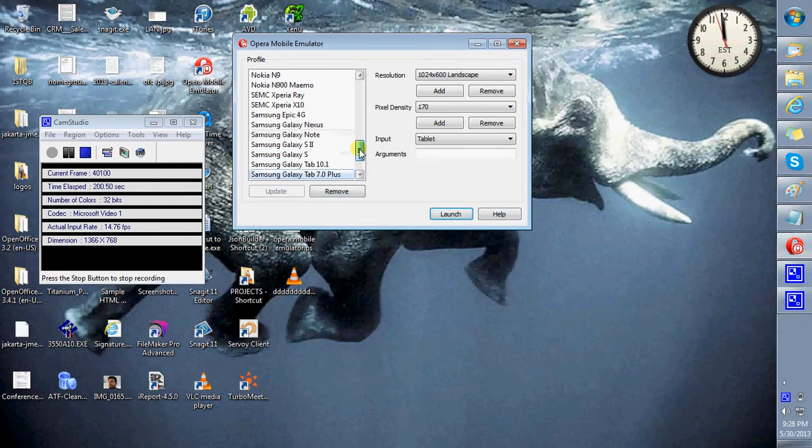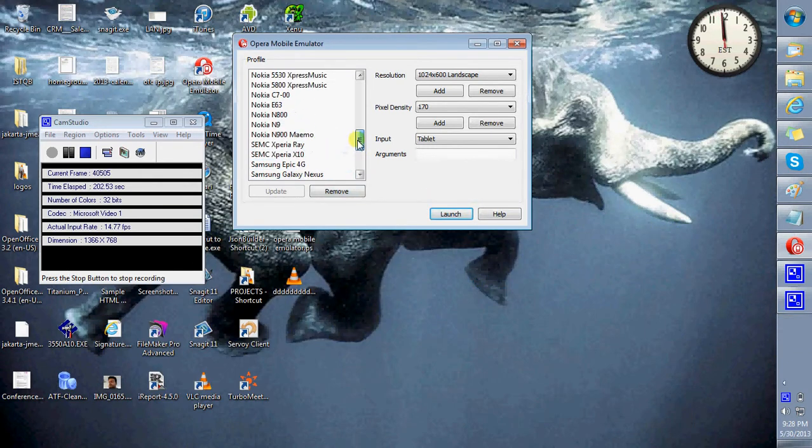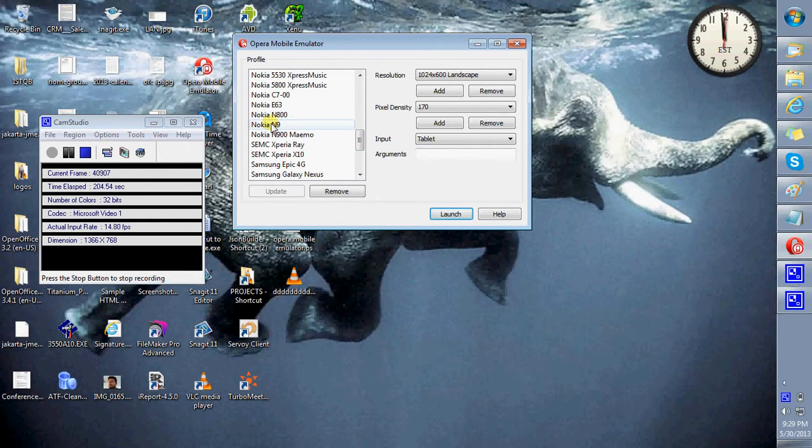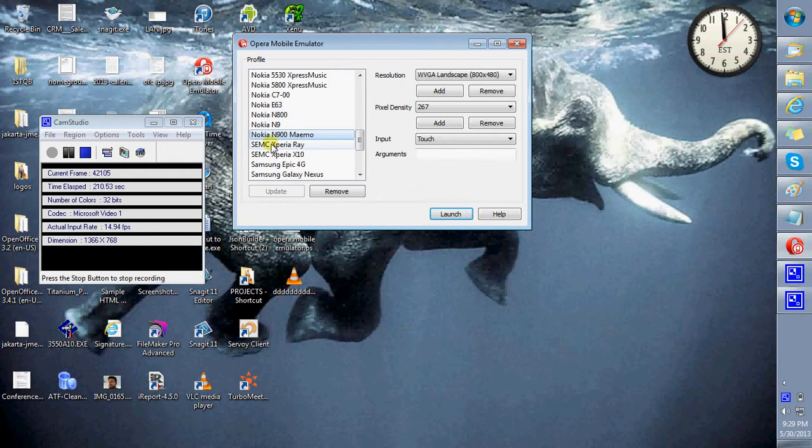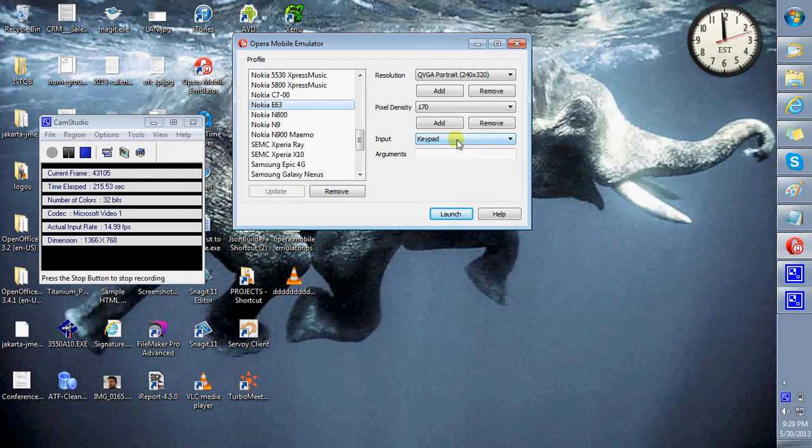Similarly, you can select a device with the input of keypad.